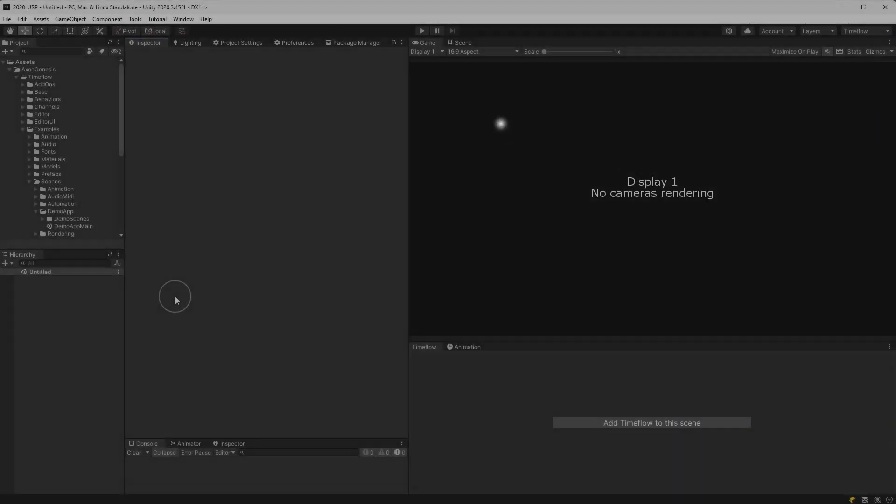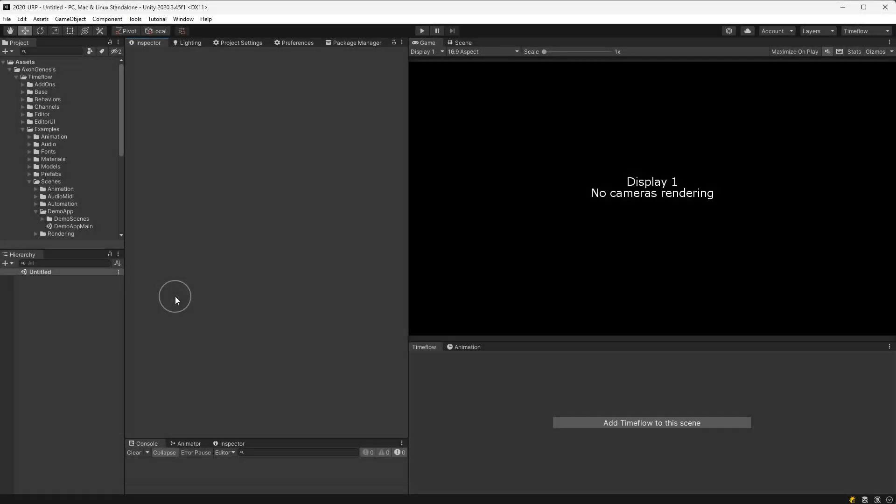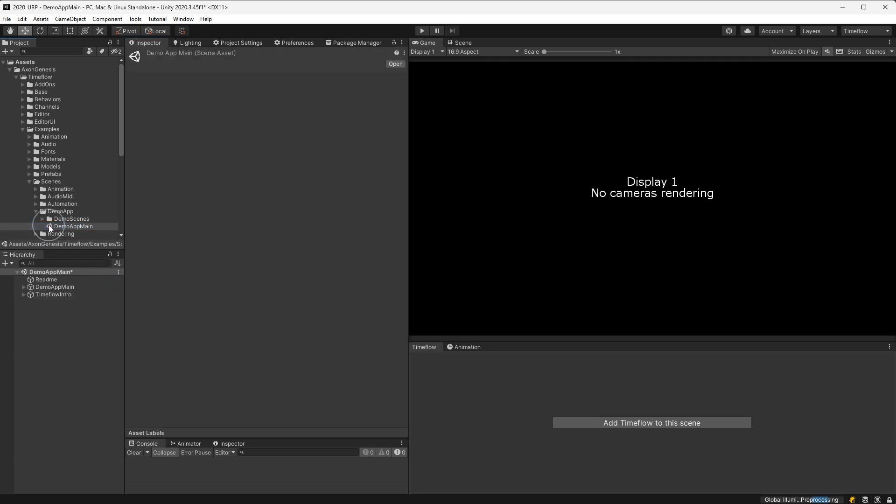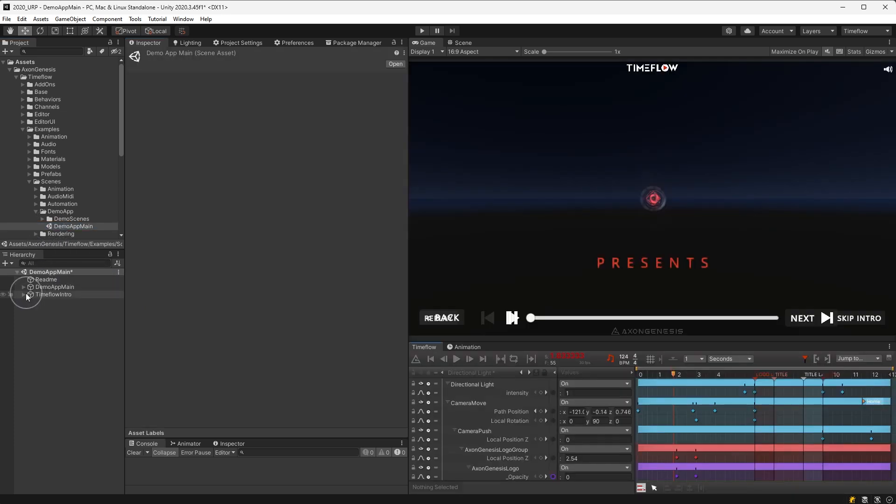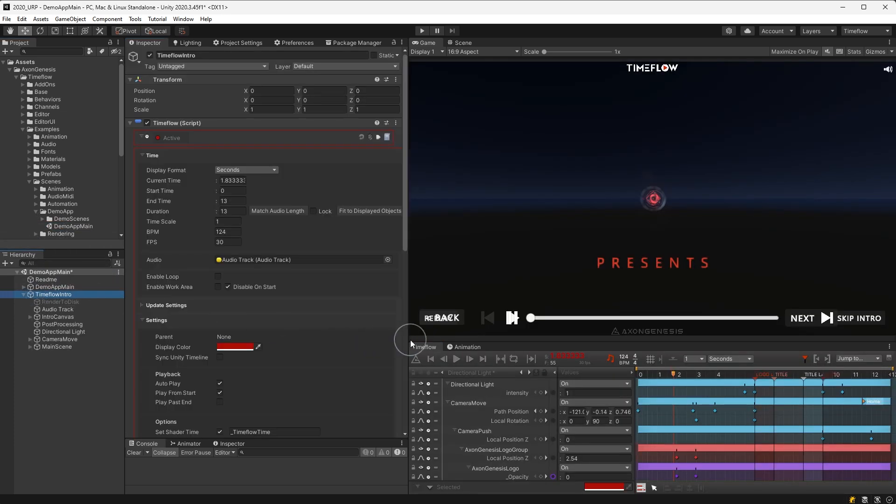In this video you'll learn how to play animations and control time and time flow. With one of the demo scenes open, we can immediately view the animation by pressing the play button.